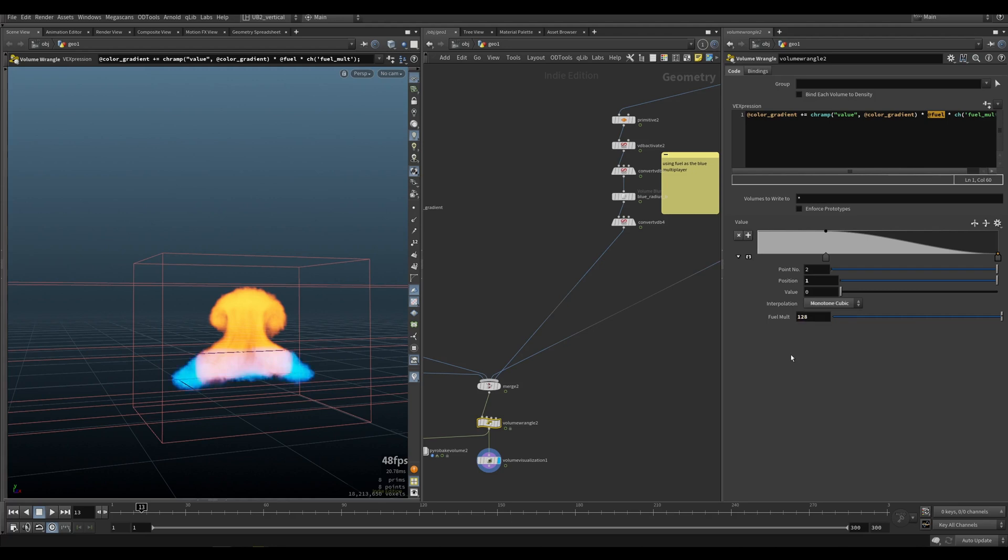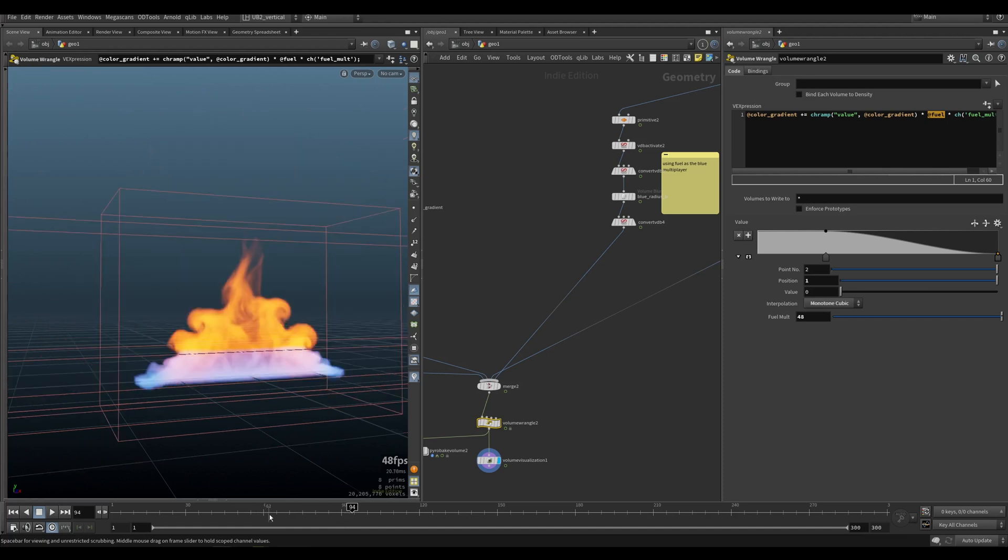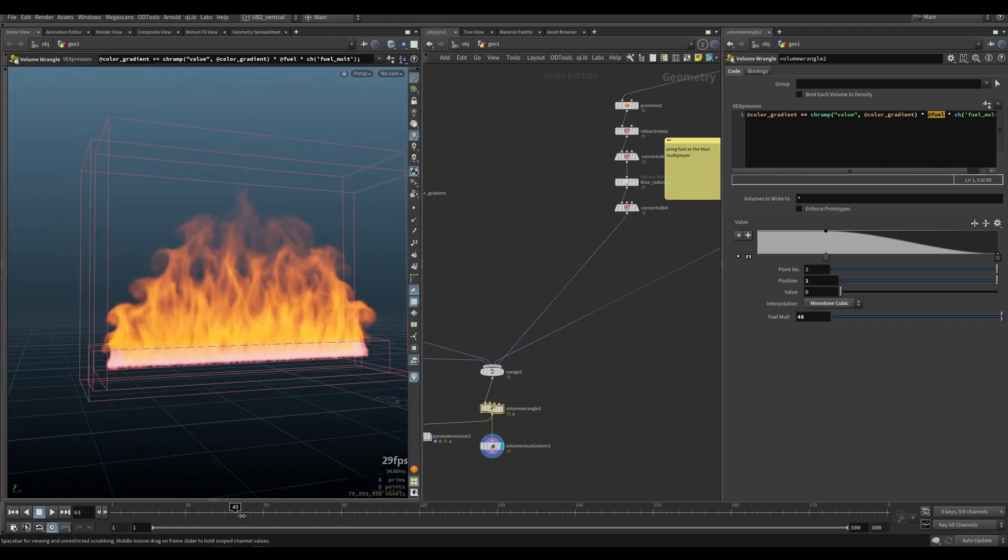You can make this much more extreme and this will give you a nice effect. It gets a bit slow towards the end.